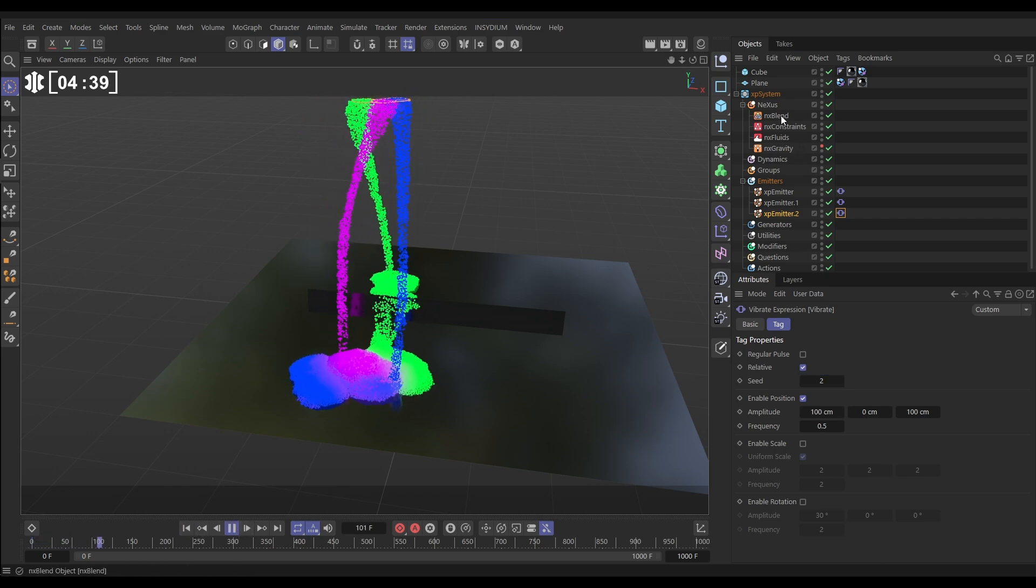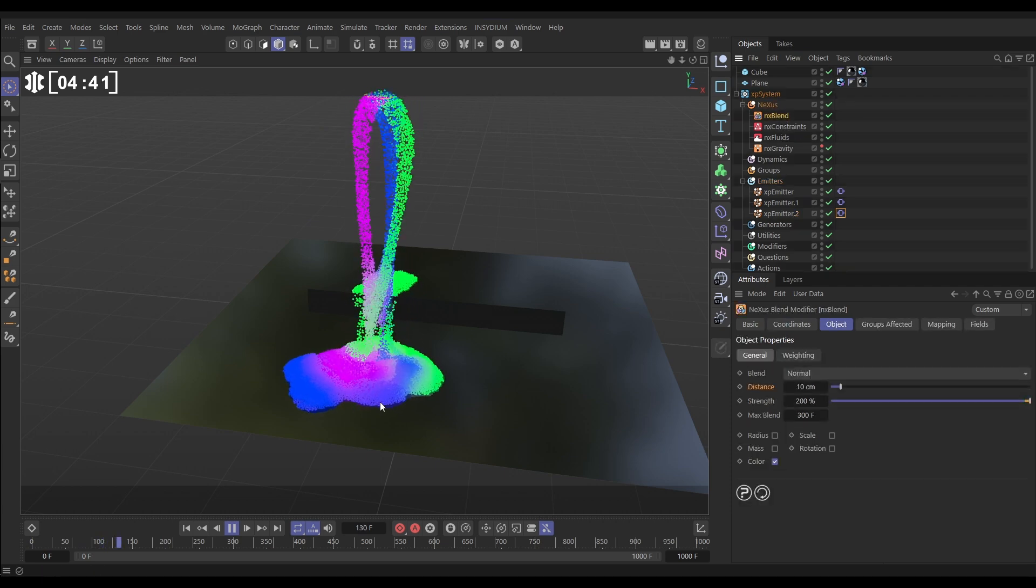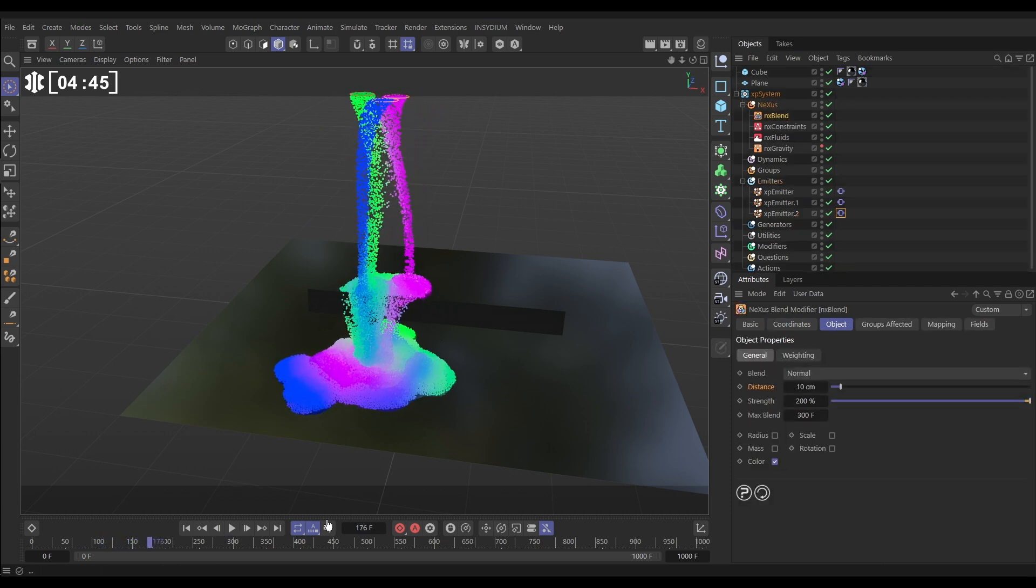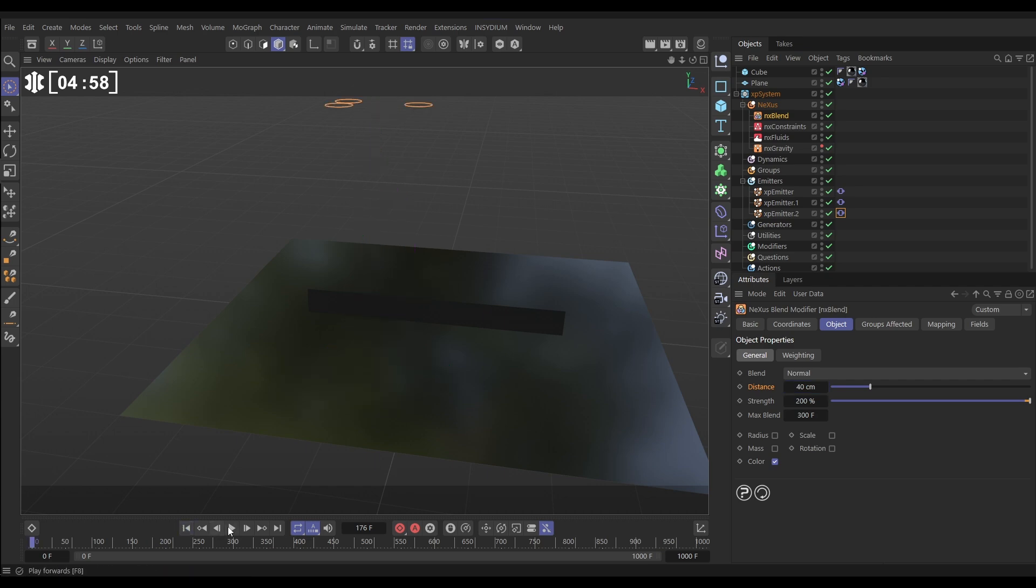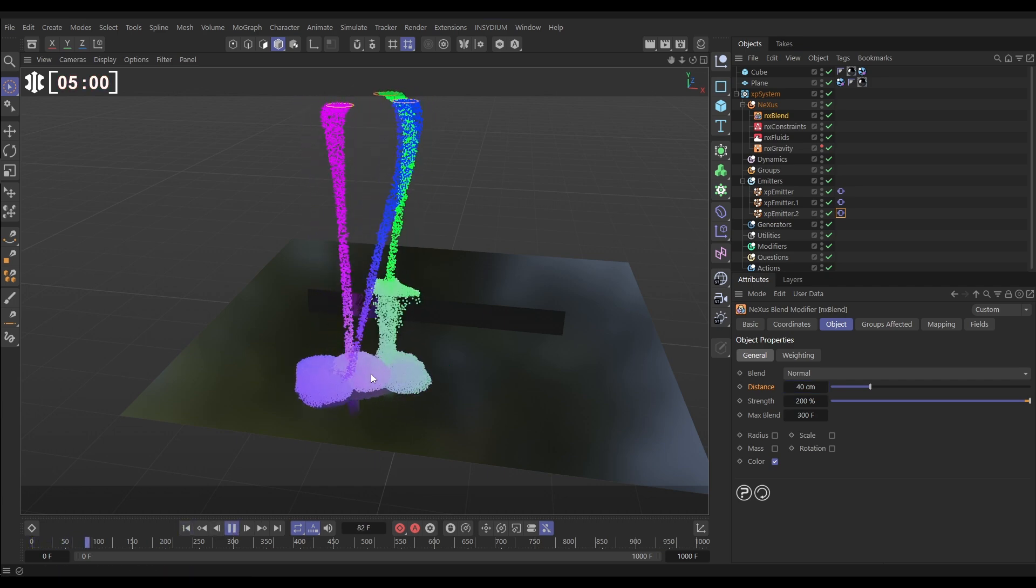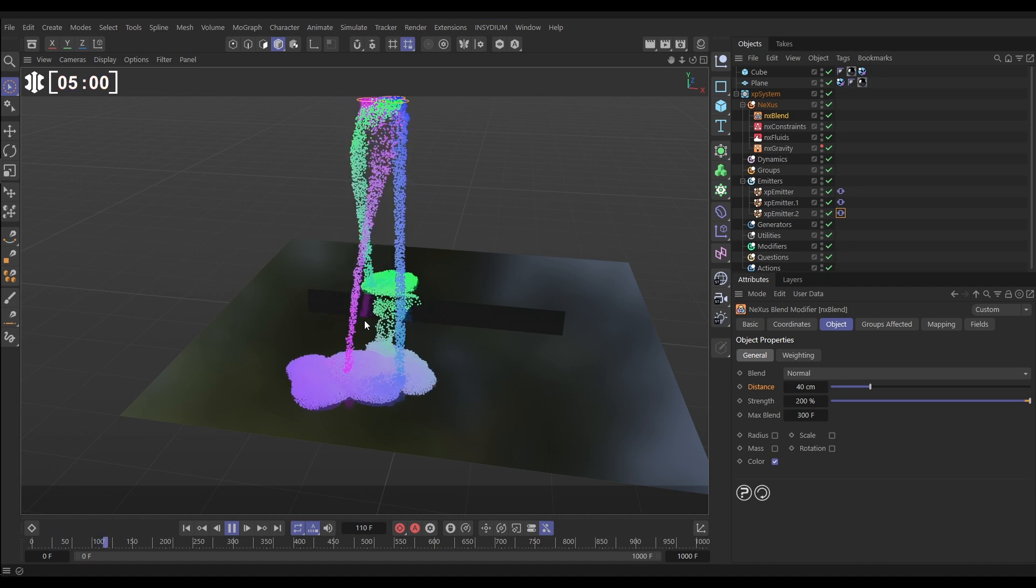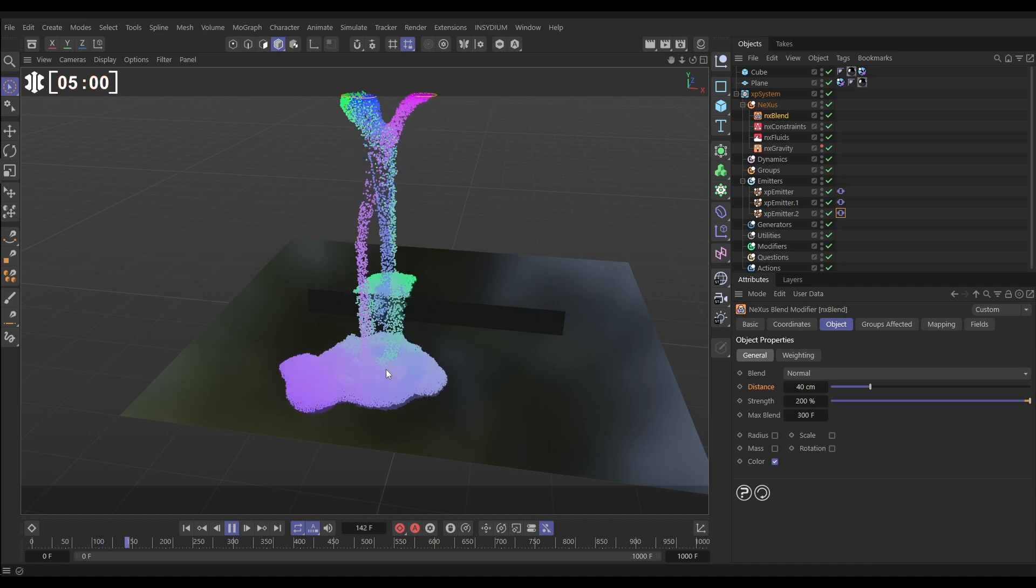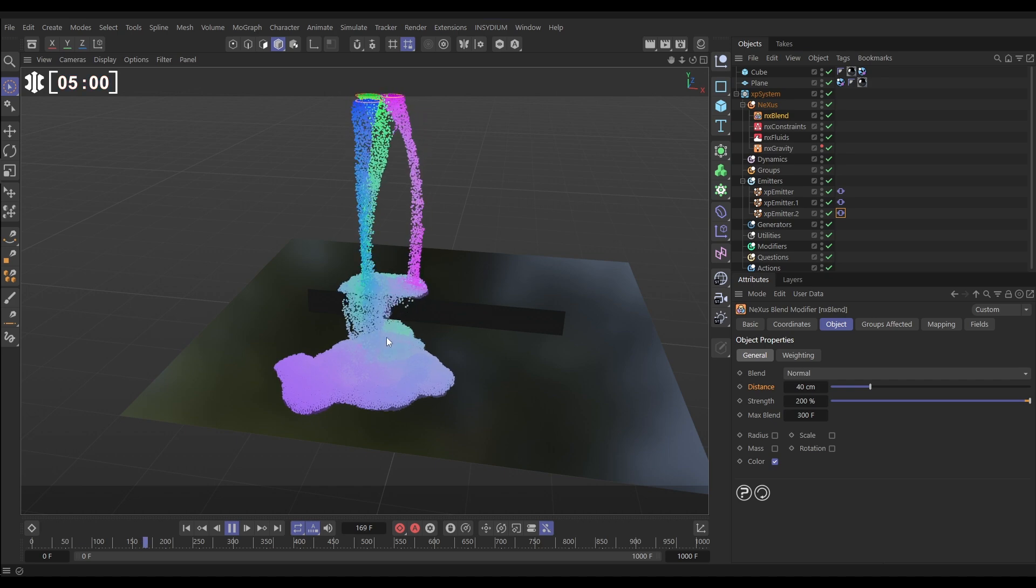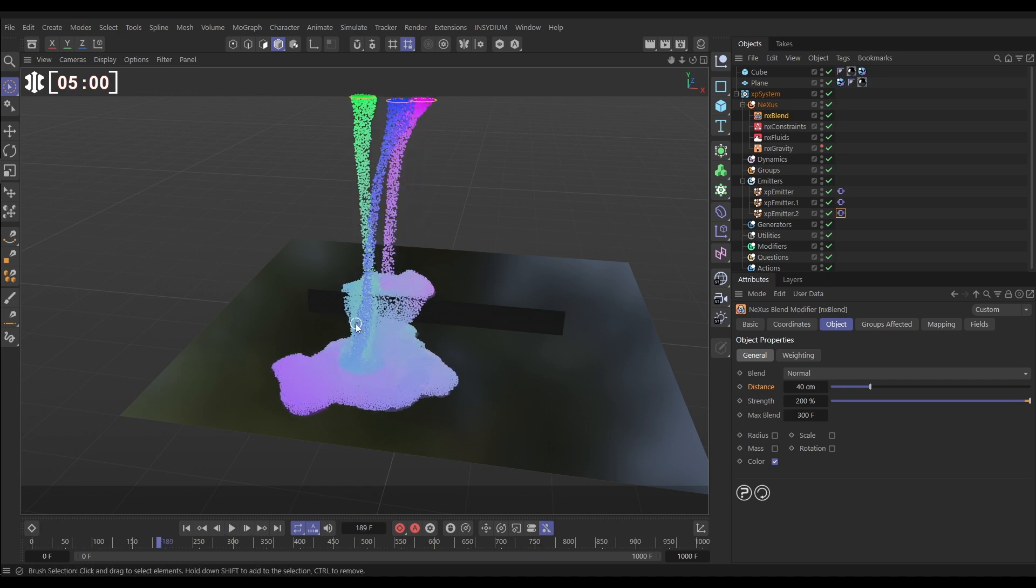Let's go back to our NX Blend settings so we can make some adjustments. For example, if we wanted this to blend at a greater distance so it all becomes the same color pretty quickly, we can increase this distance, this search distance, up to say 40 centimeters. Now we're going to start getting a much more uniform color because so many particles are blending. Eventually they all just get the same color which gives us this very milky look, which for us isn't what we want.